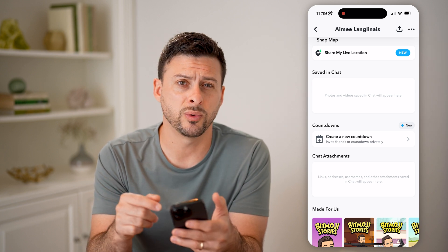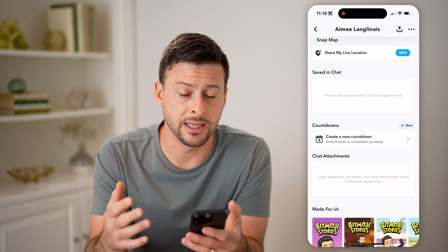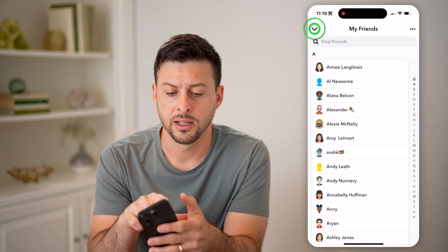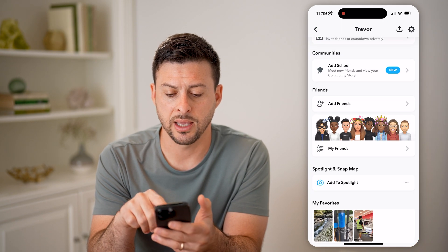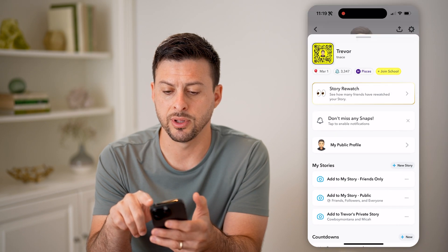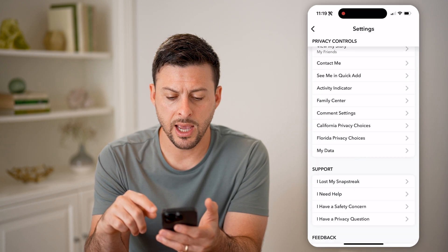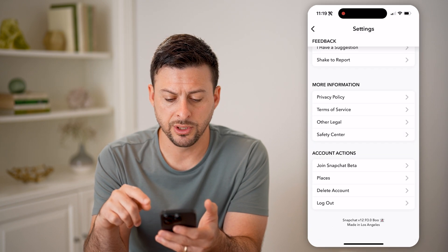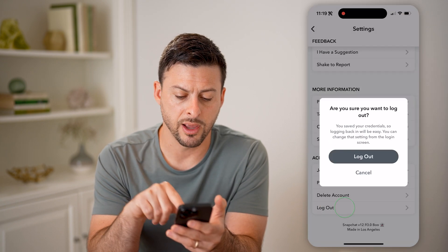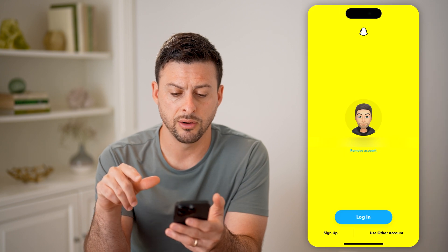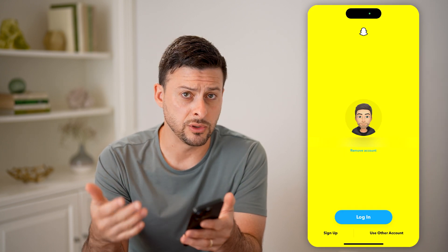Now, if you're concerned with someone else getting into your account, you can always just go back. Let's tap on the gear icon at the top right. One option is just to hit Log Out, so that the other person would need to know the password to be able to log back in.